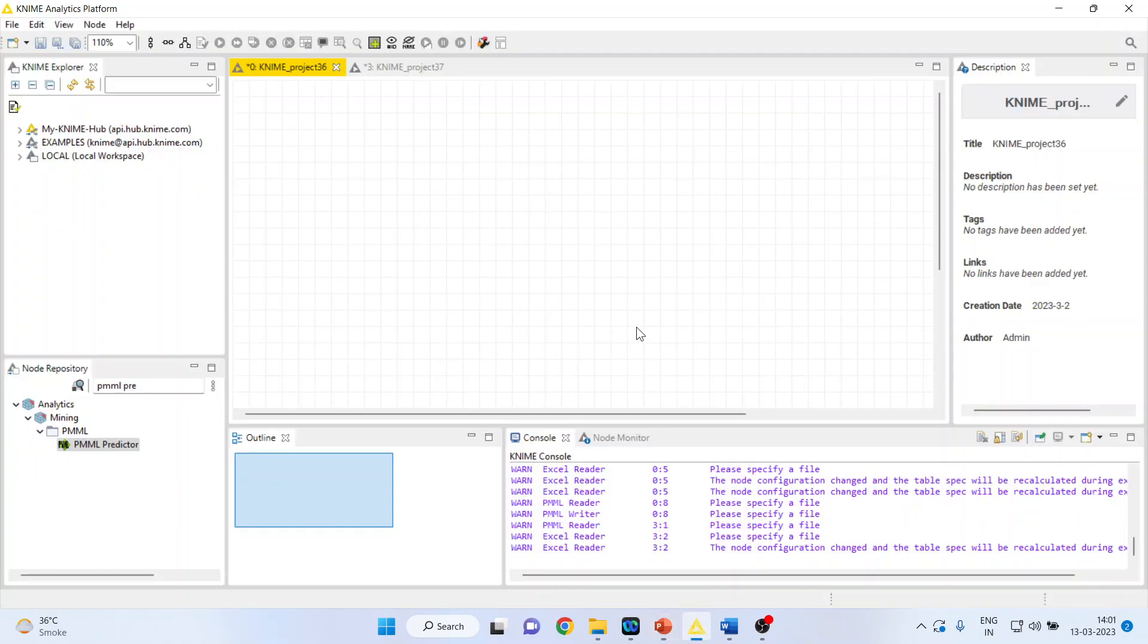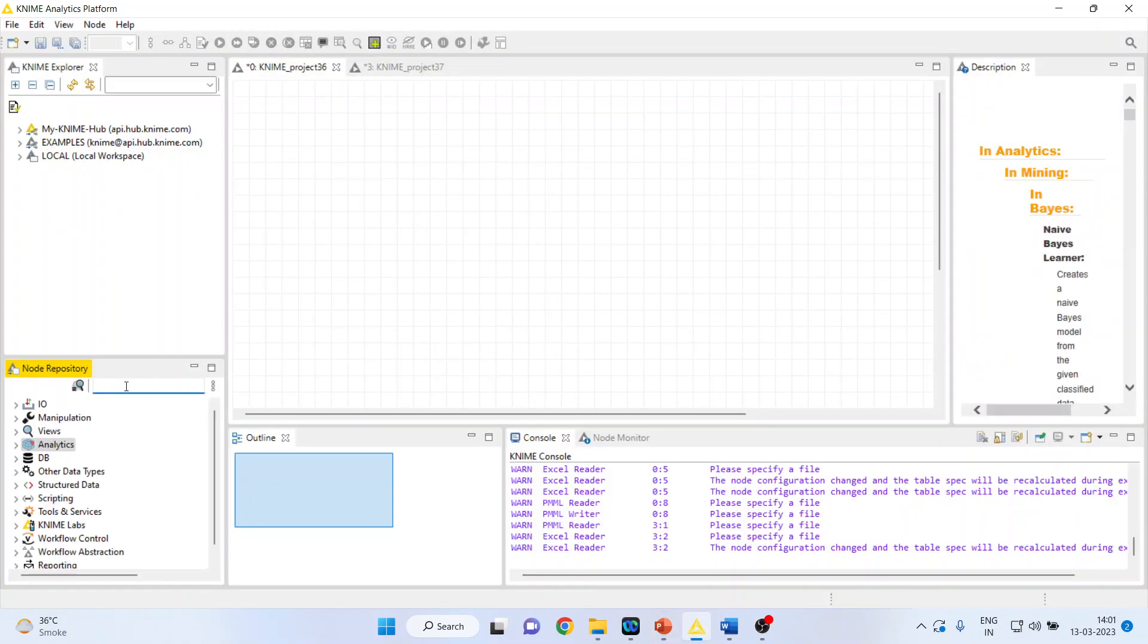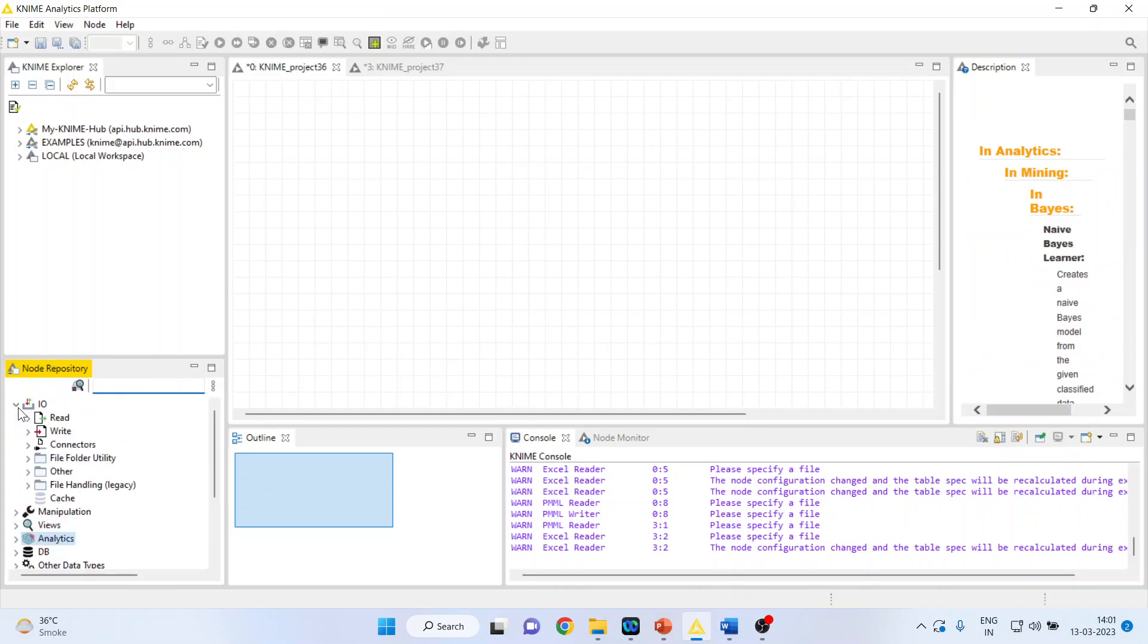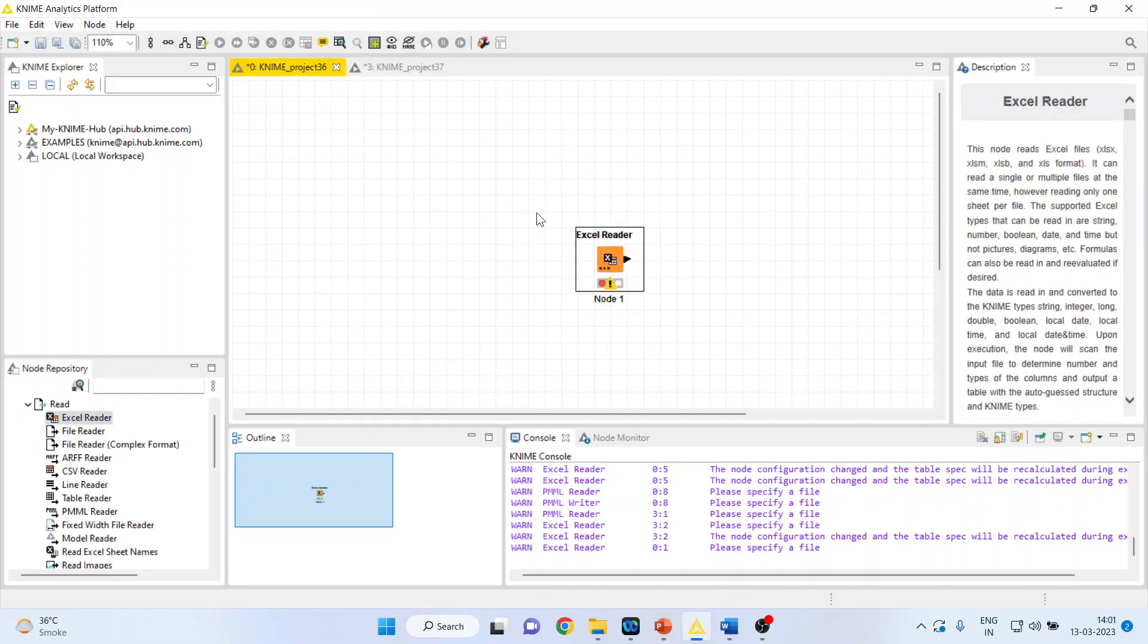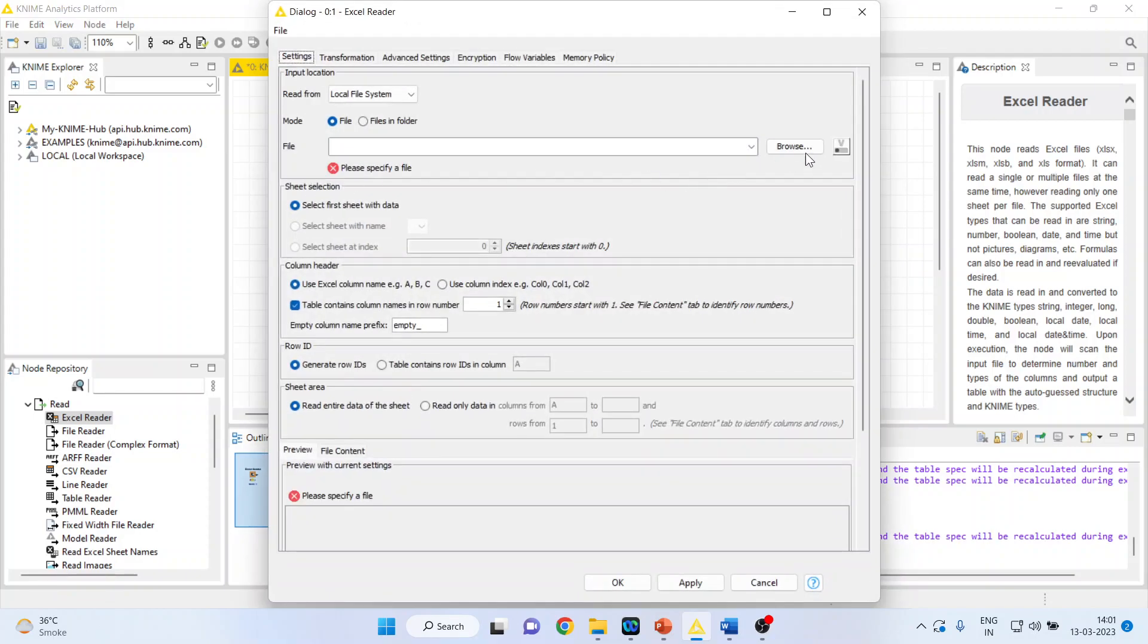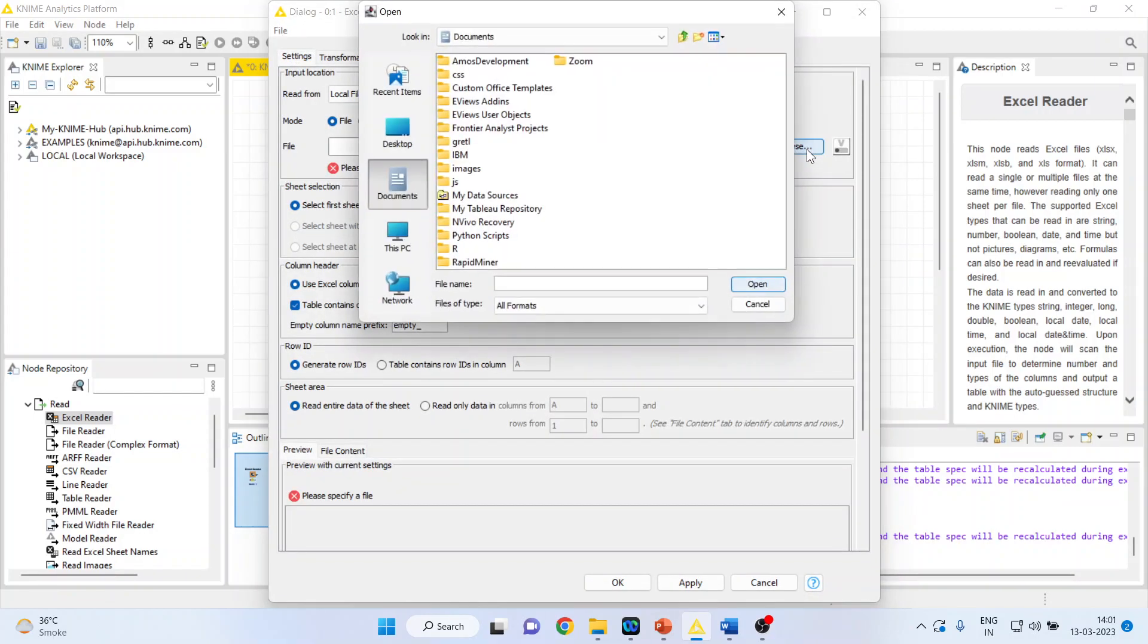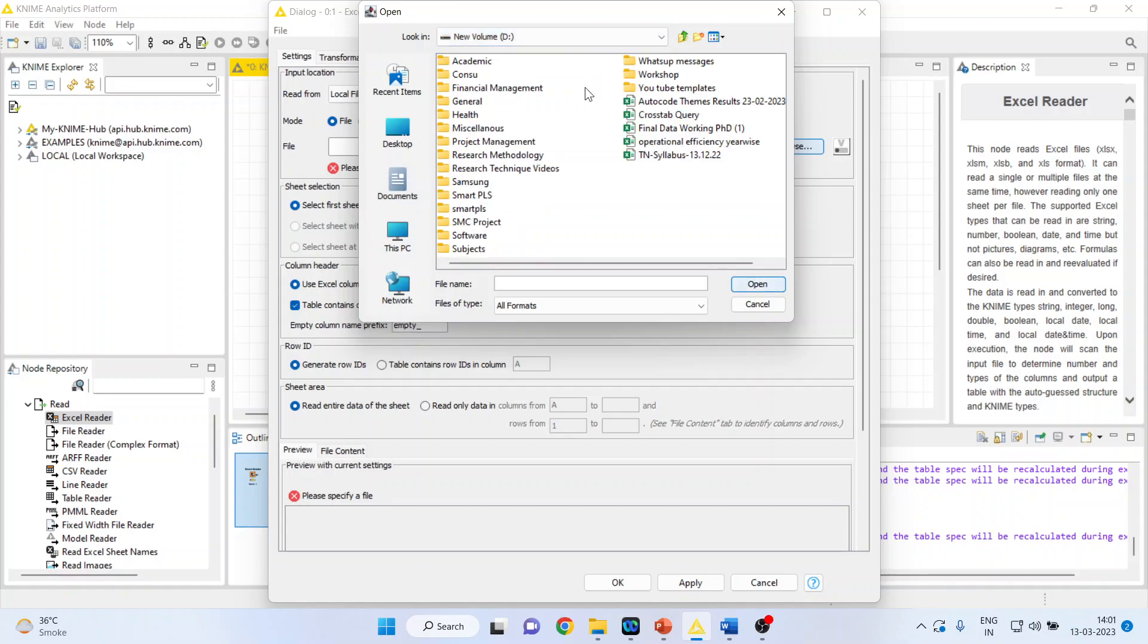For this, we will go in KNIME Analytics Platform. I will activate input and output from here. I will activate Excel Reader. I will double-click on it. Browse. I have activated the Excel Reader as my data set is in Excel format.